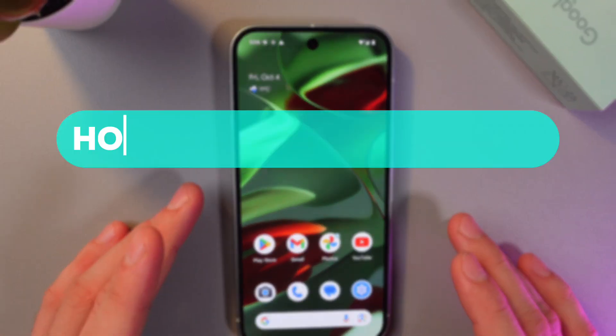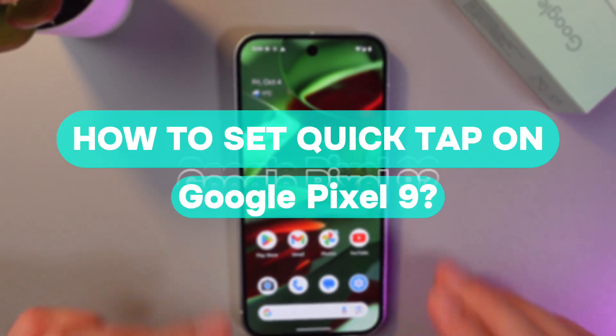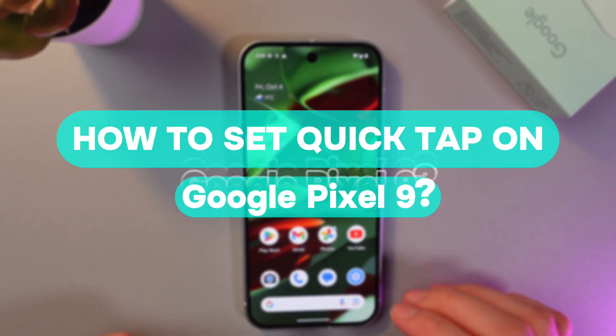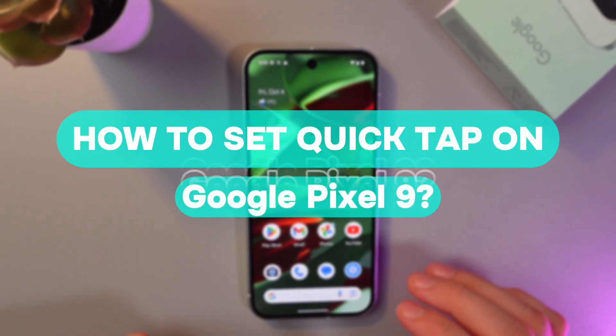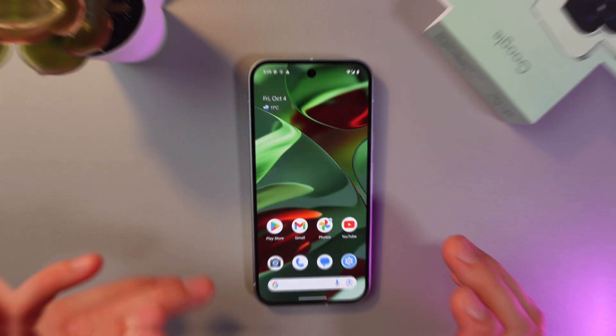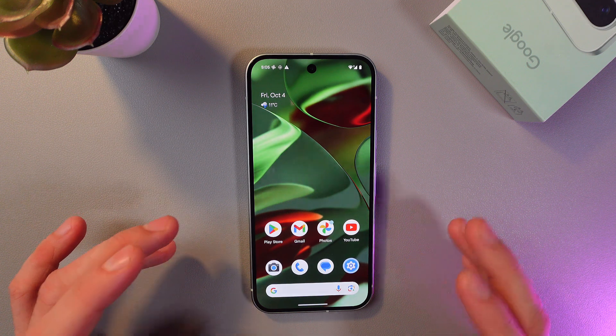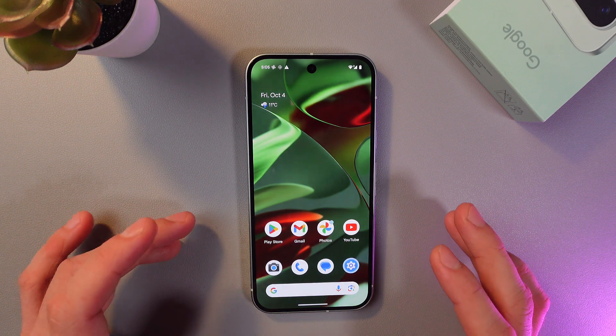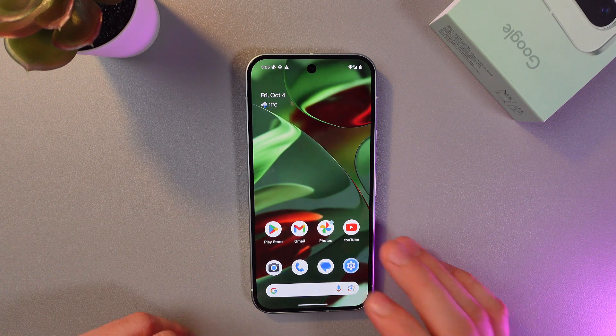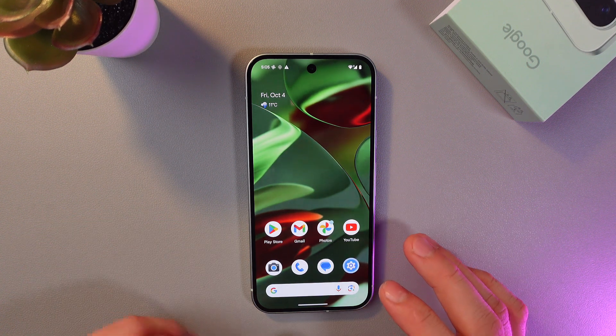Hello everyone, and today I'll show you how to use the QuickTap feature on your Google Pixel 9. It's a cool tool that lets you perform quick actions by double tapping on the back of your phone.